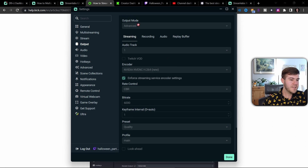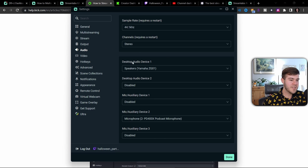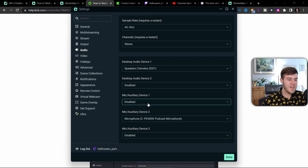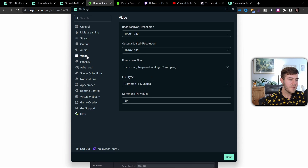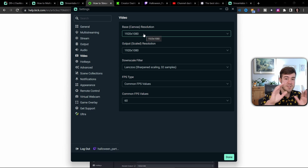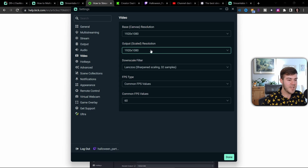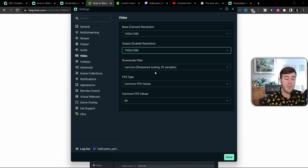Go to your Audio tab and make sure you have your desktop audio set up correctly — that's your game volume and the audio device you're using. Then pick your microphone so you'll have both game audio and mic. Under the Video tab, set your base canvas resolution to your monitor size — I'm using a 1080p monitor. The output scaled resolution is what you want to stream at, so set that to 1080p as well. I use Lanczos for the downscale filter, and Common FPS is set to 60 for 1080p60 streaming.